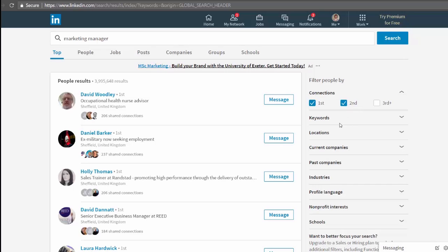Then underneath this you see keywords, locations, current companies, past companies, industry, profile language, non-profit interest and school.